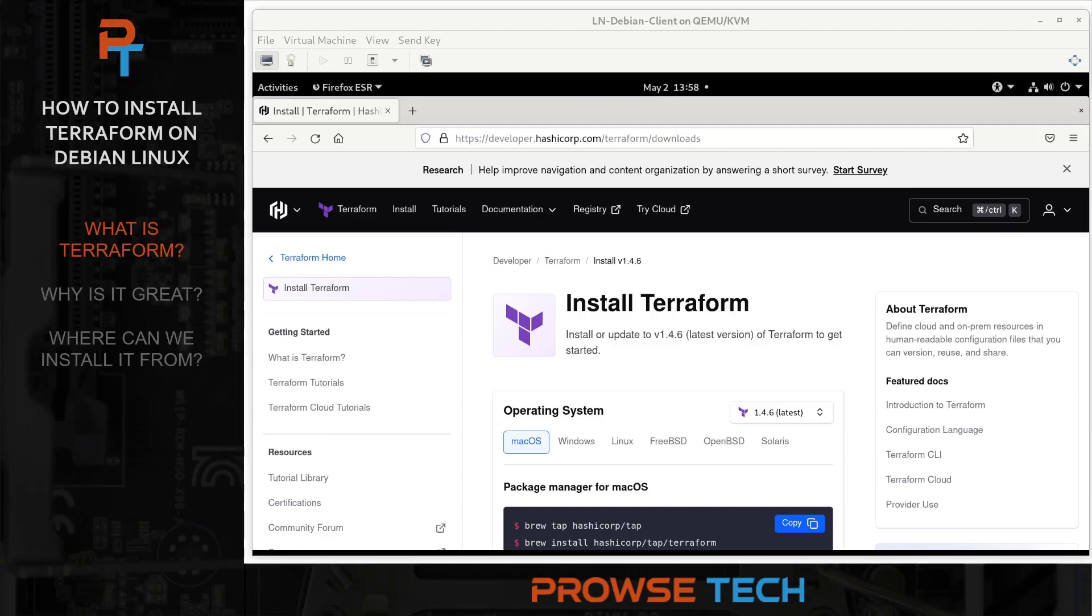First, what is Terraform? Well, Terraform is a program used to build infrastructure automatically without having to access a cloud provider's console. Terraform files are an example of Infrastructure as Code, or IAC.